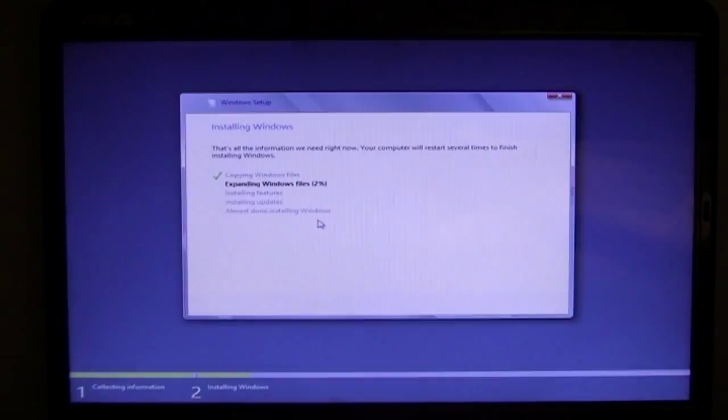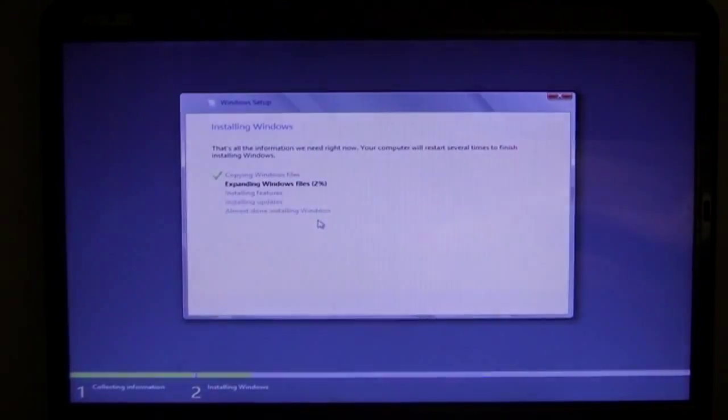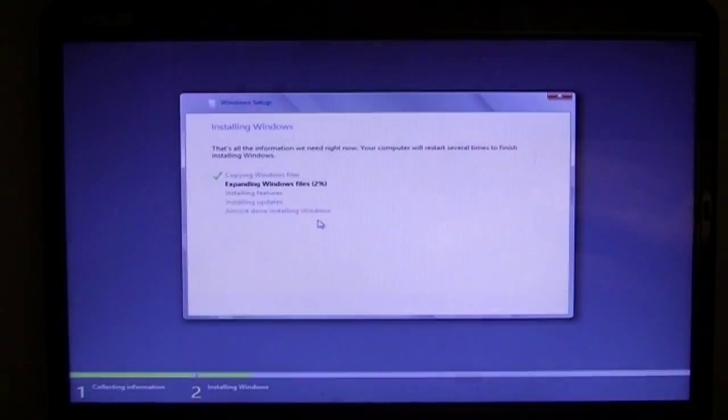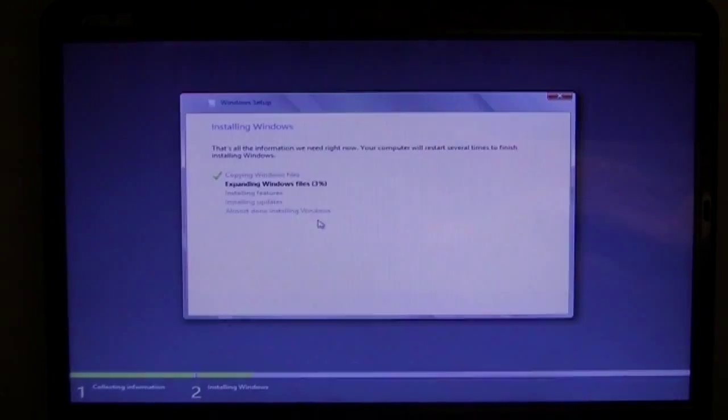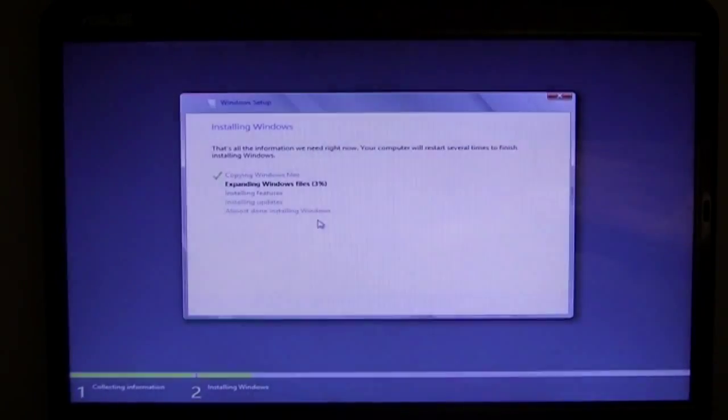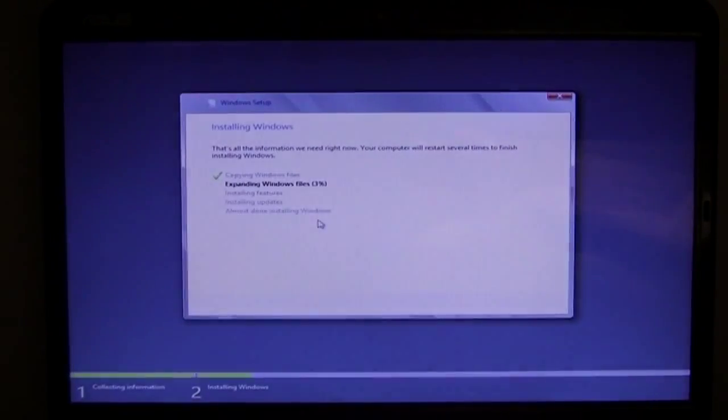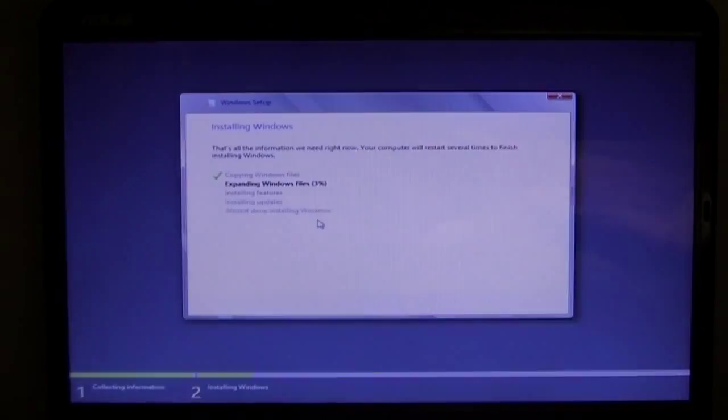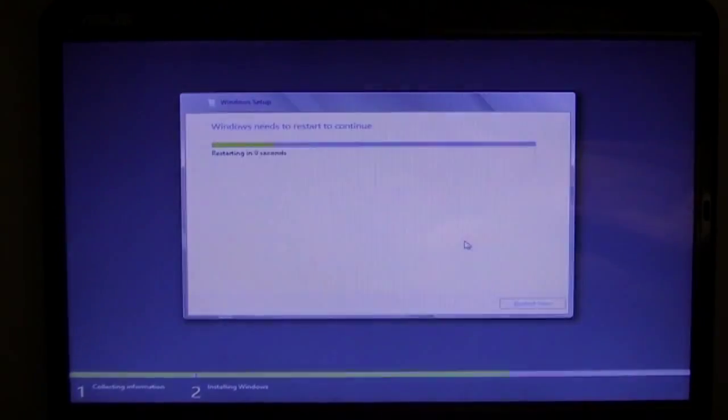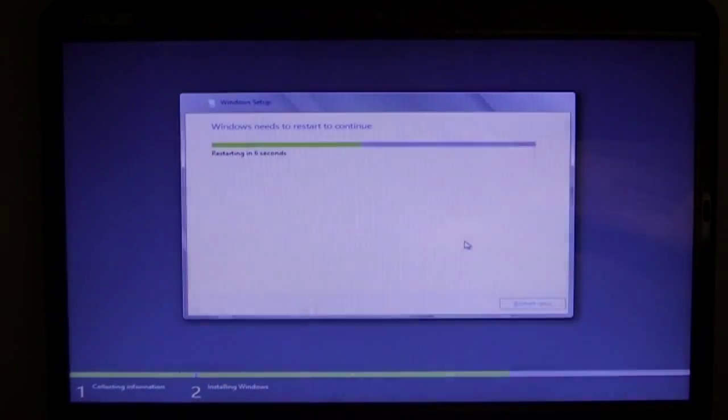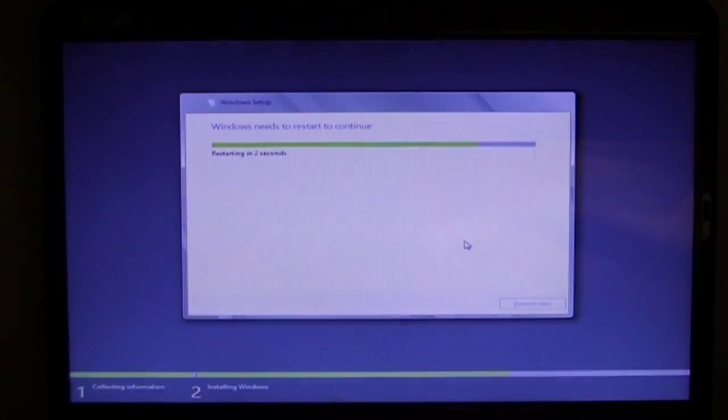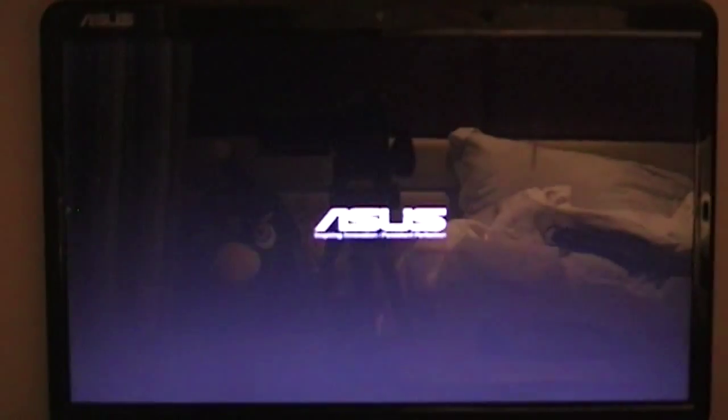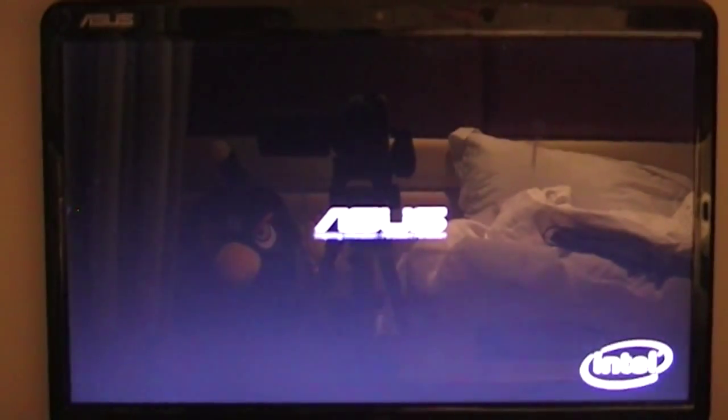So once that is done, it will restart and then it'll continue installing Windows. So after about four or five minutes, maybe about six or seven, I got really bored. So now it needs to restart. So once it does end up restarting, it will most likely boot from the same drive. So you need to not boot it from the same drive, actually.